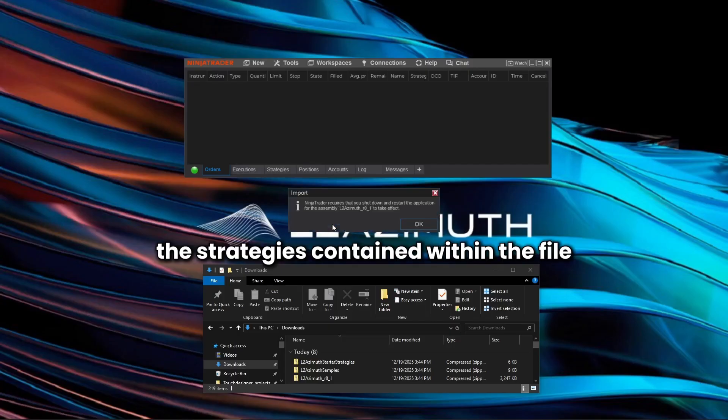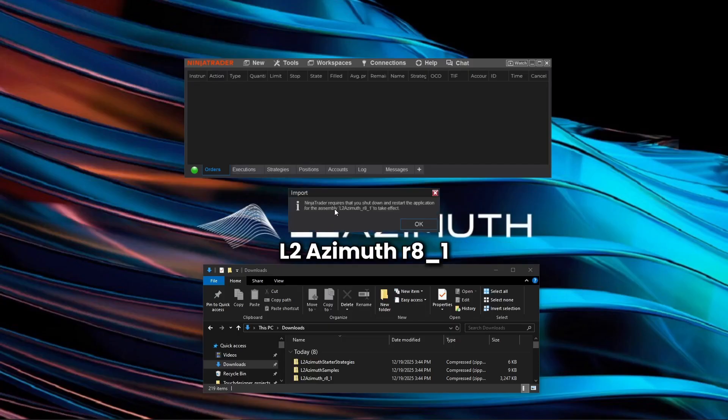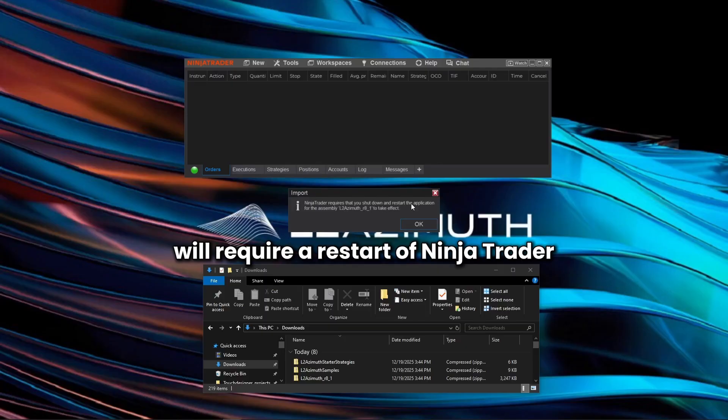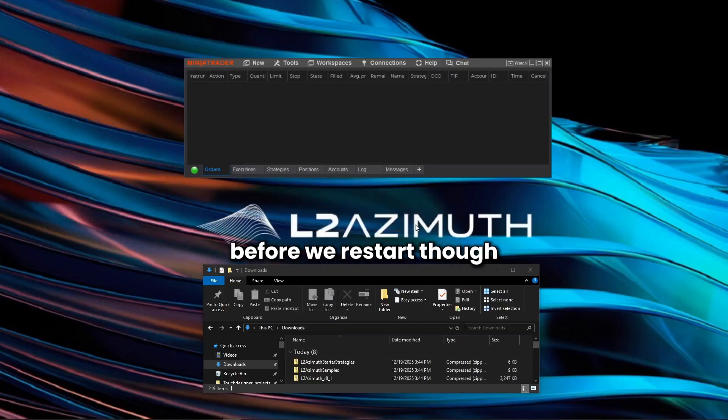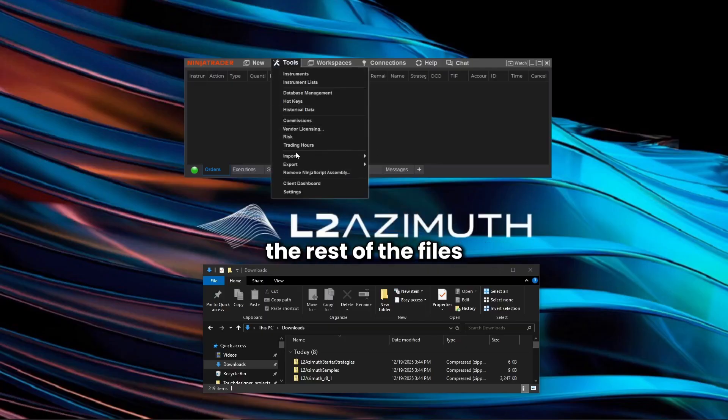The strategies contained within the file L2 Azimuth R81 will require a restart of NinjaTrader. Before we restart though, we're just going to go through the rest of the files and install them.